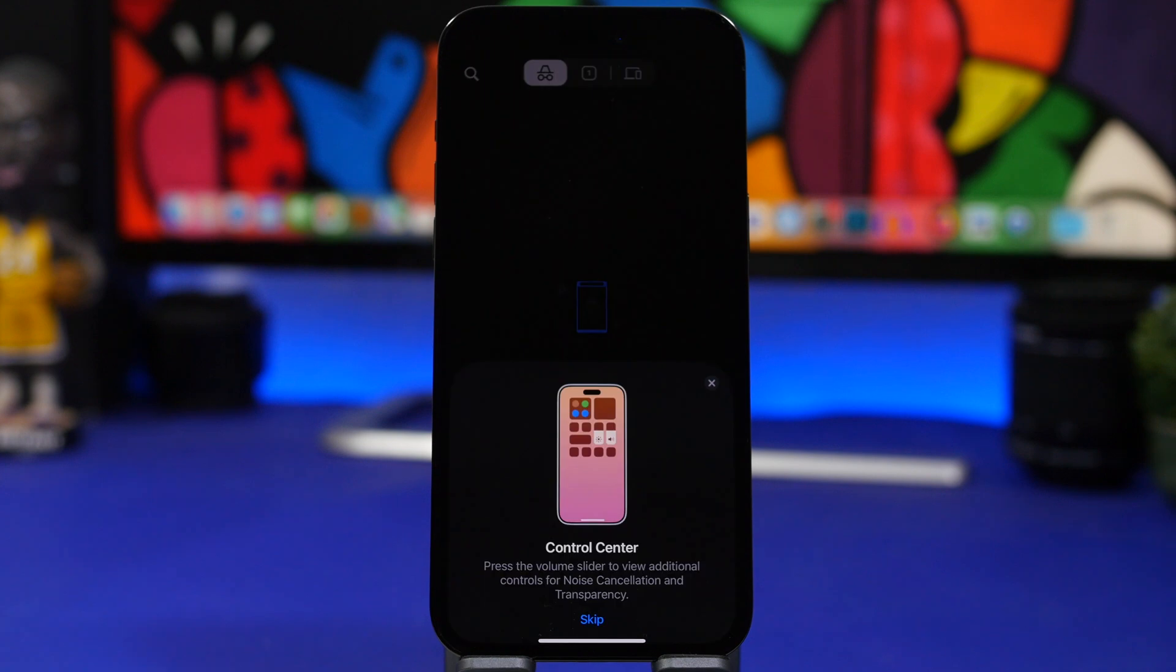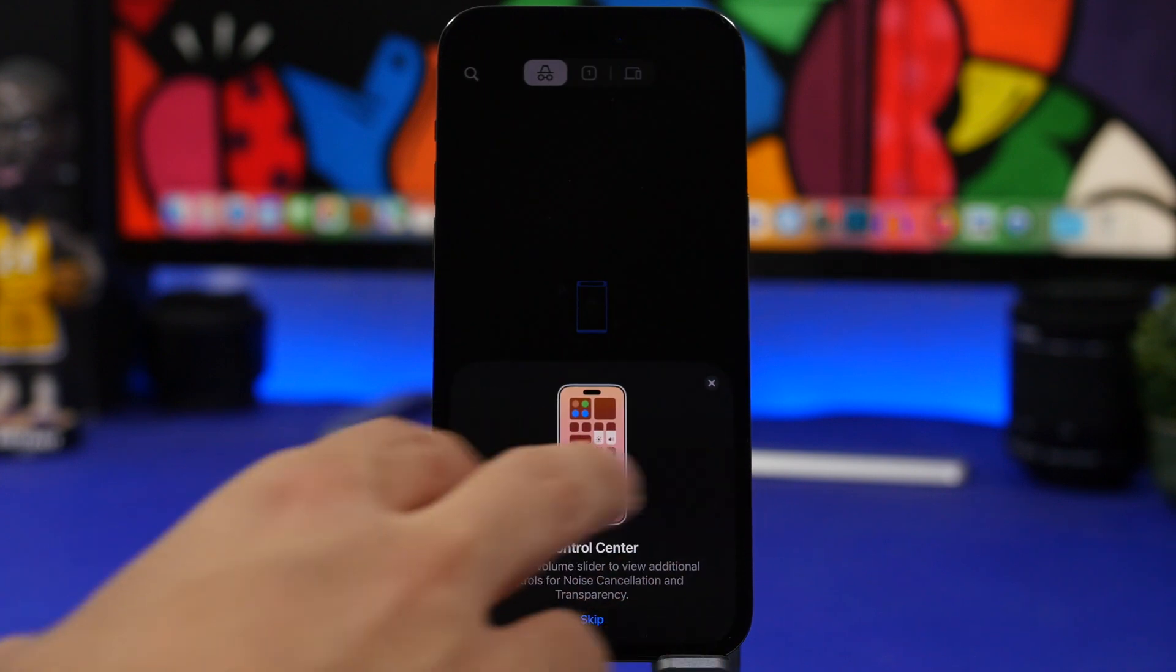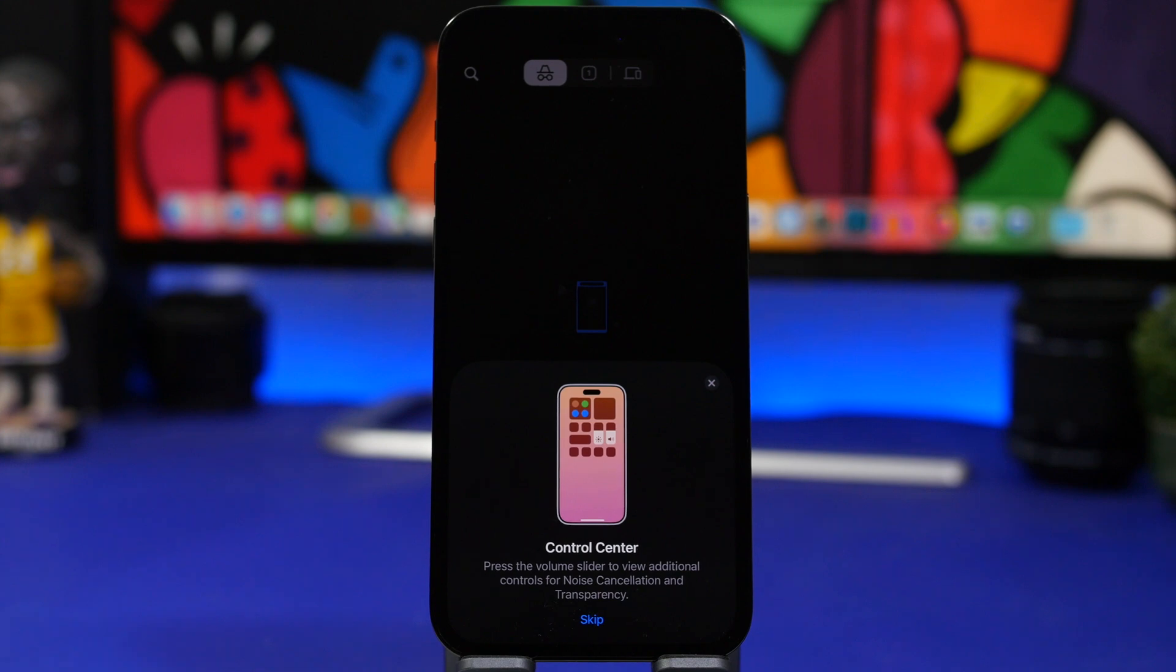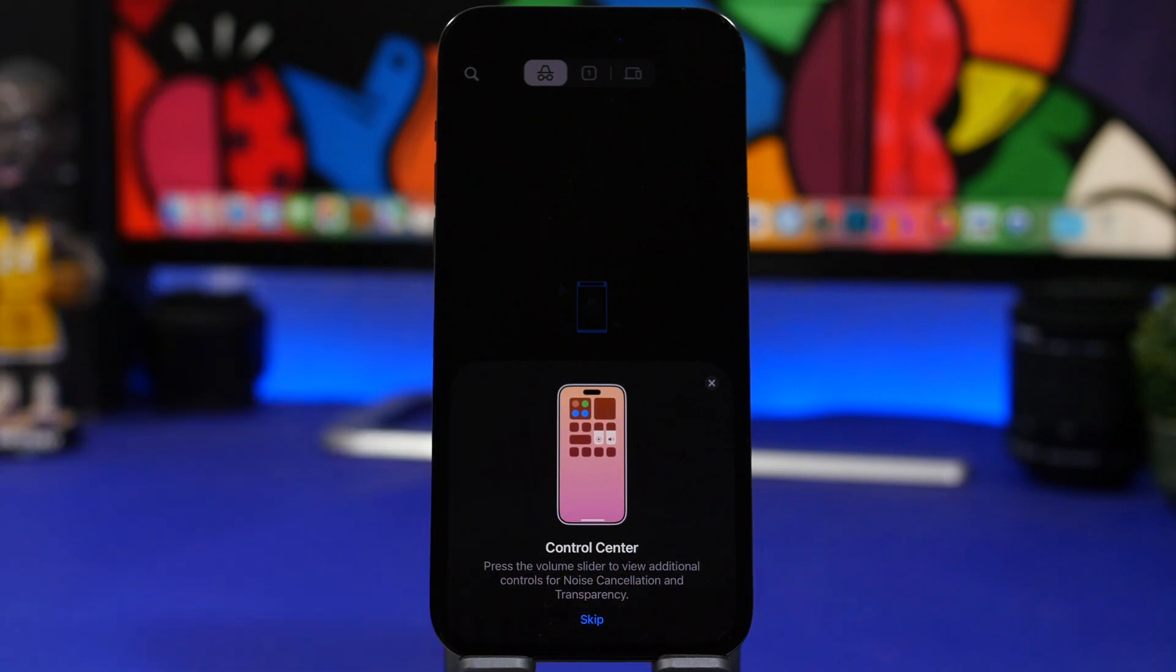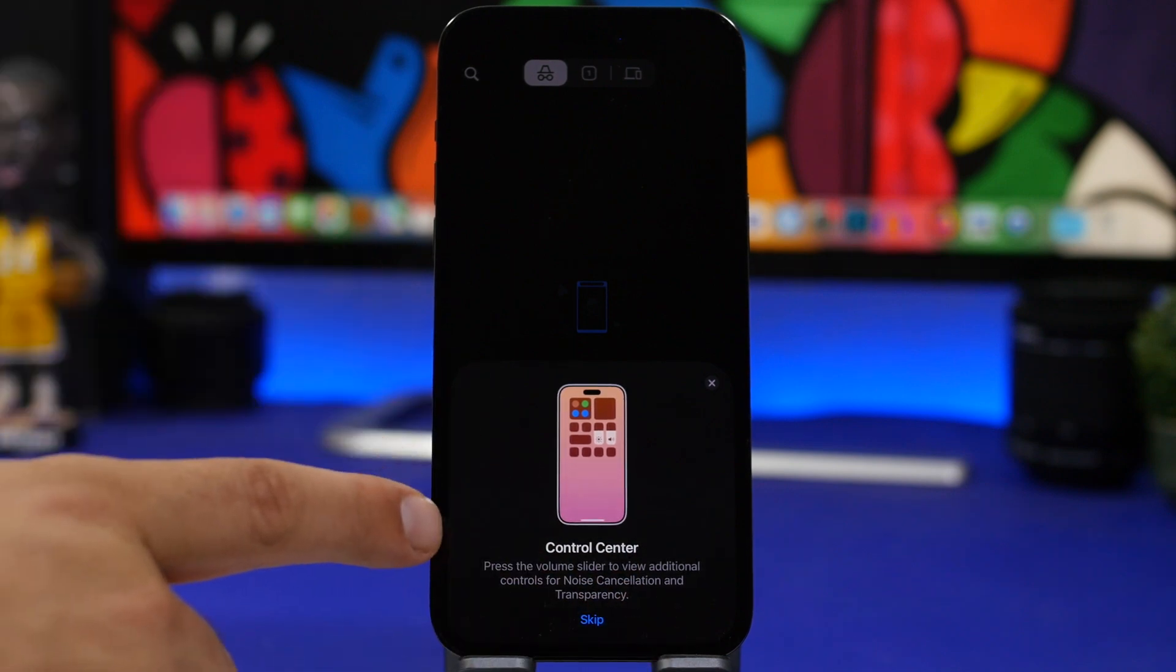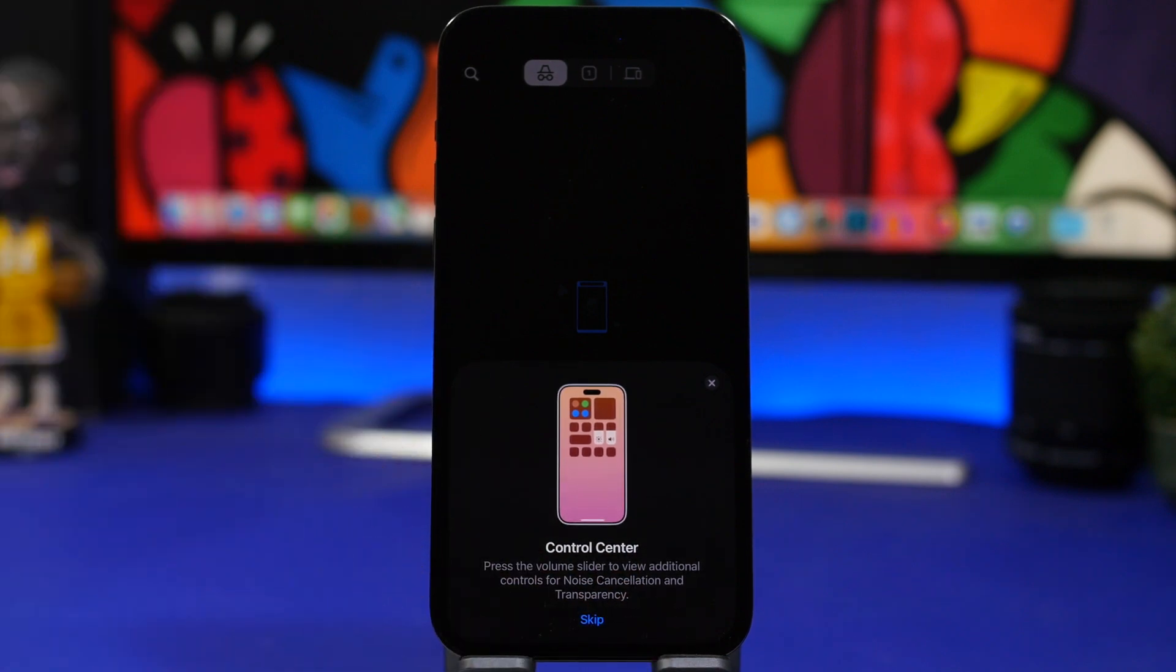There's also a new pop-up for the control center and AirPods. It basically shows you what you can do - all the different tips and tricks on how to use the different sliders and the volume controls for your AirPods on the control center.